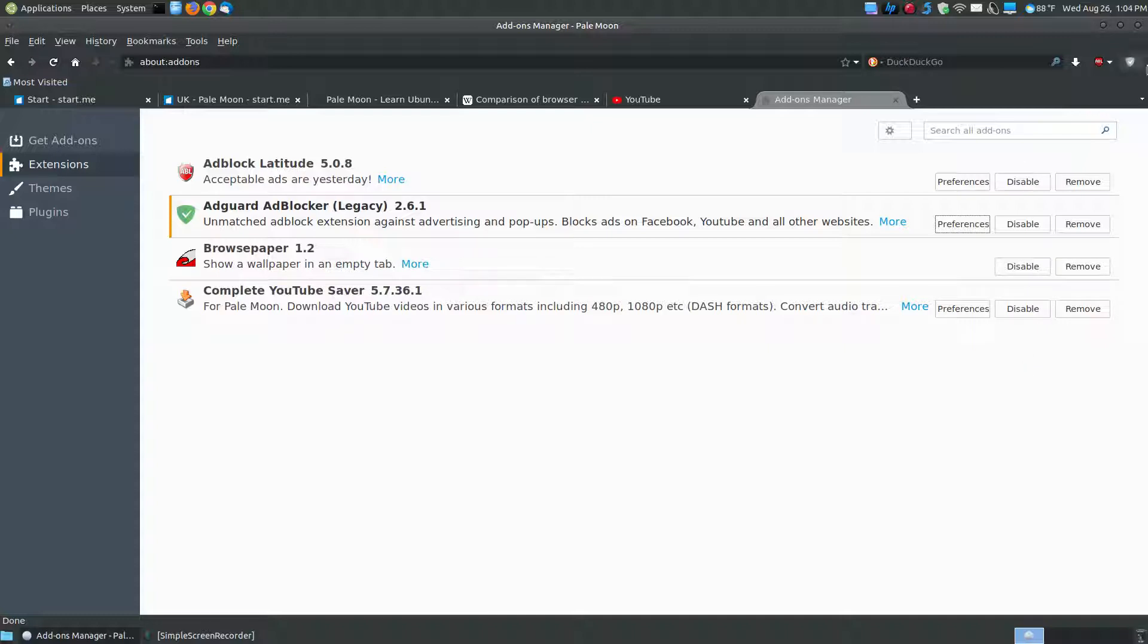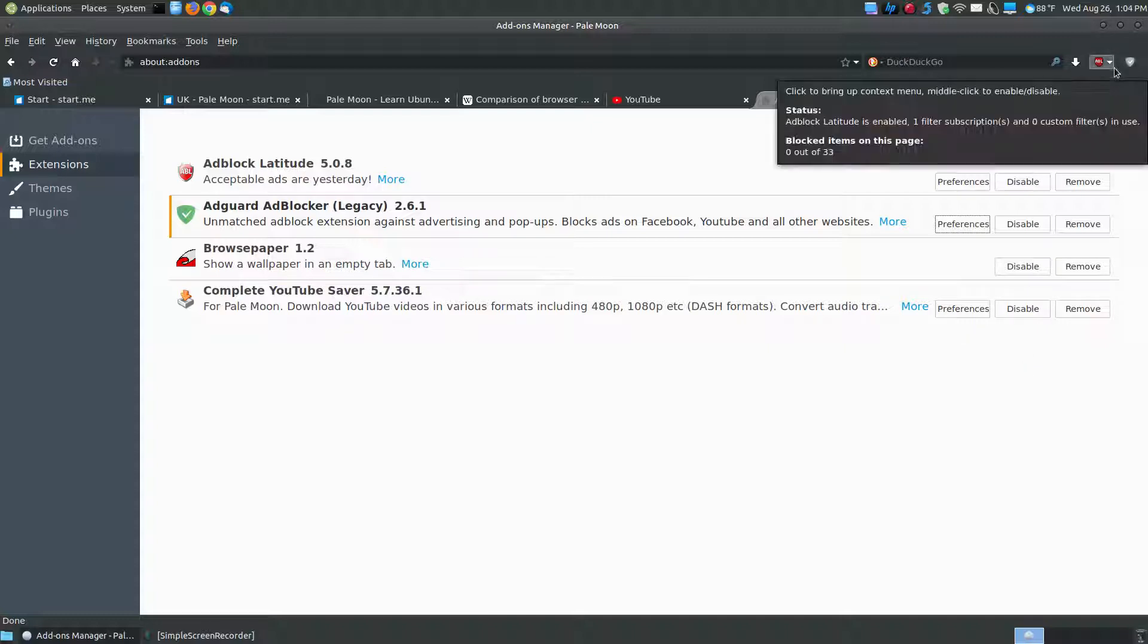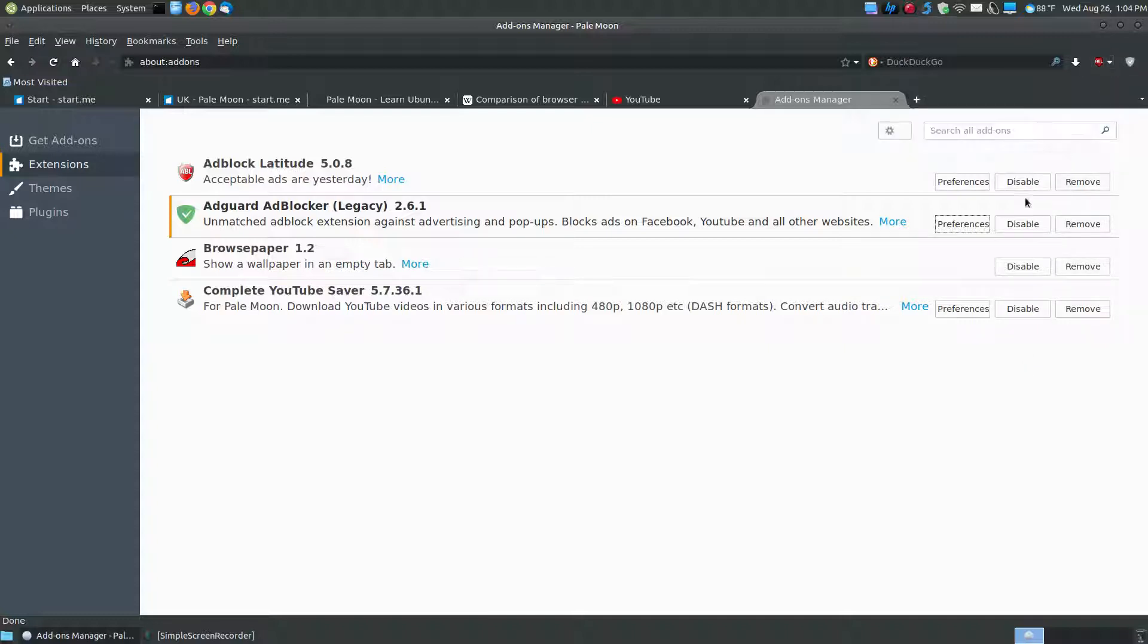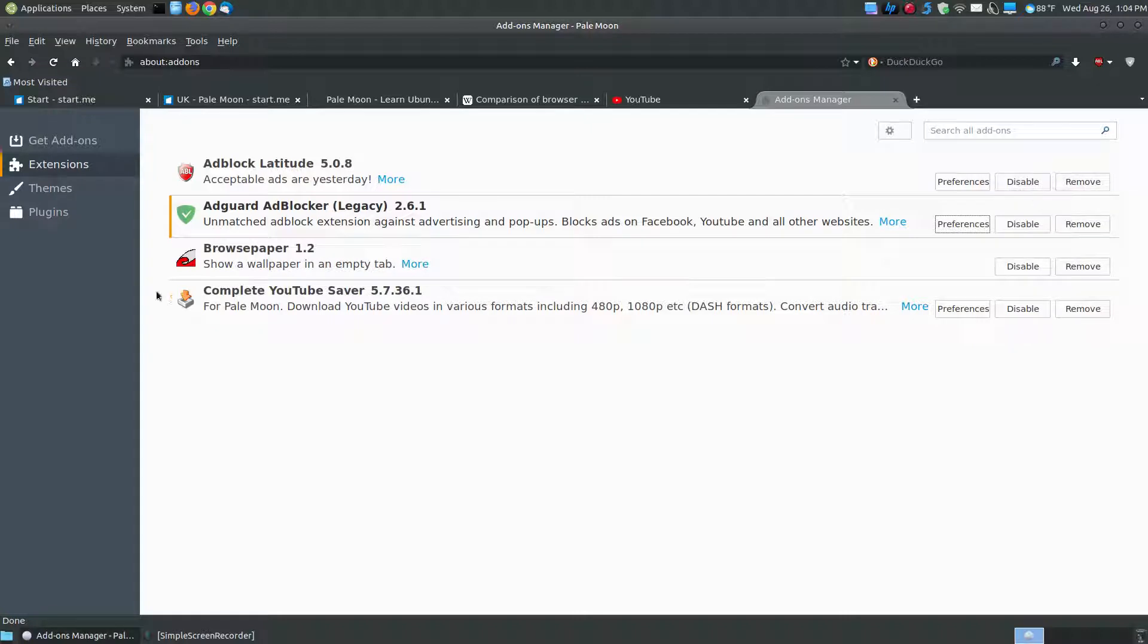So here you can disable an add-on. So if you want to add-on and it's conflicting, you can disable it instead of removing it. Or if you choose to remove it, you can click on remove.